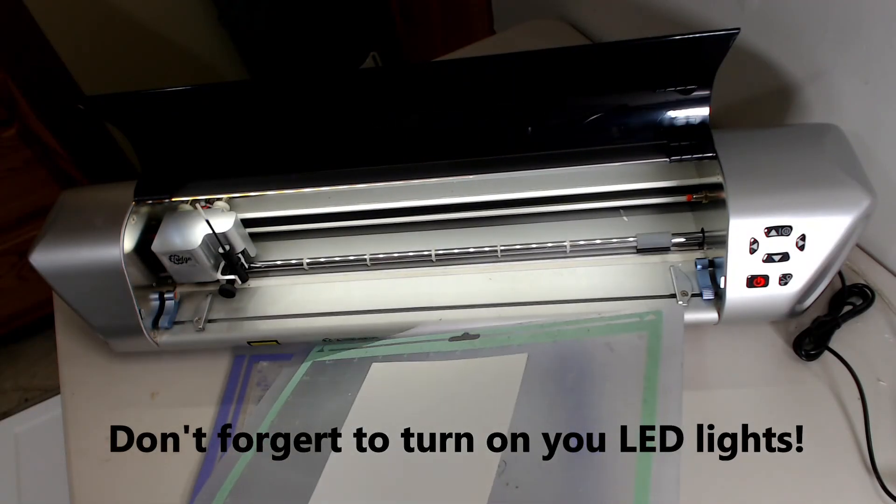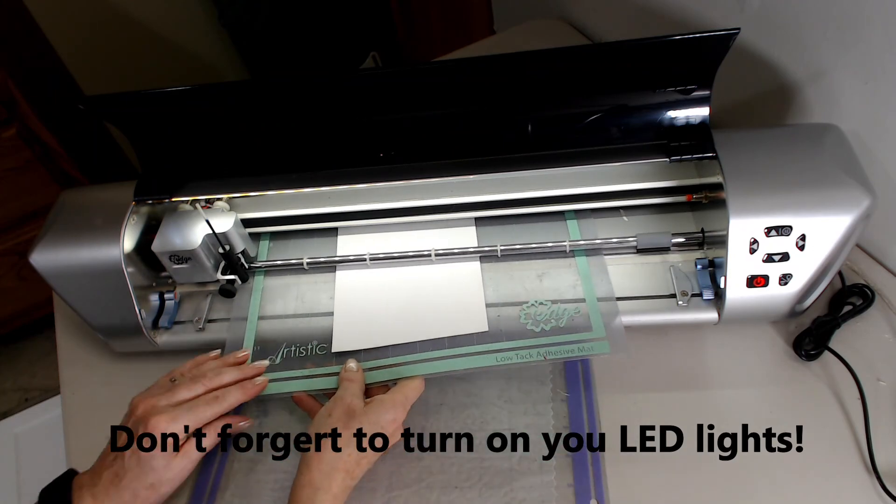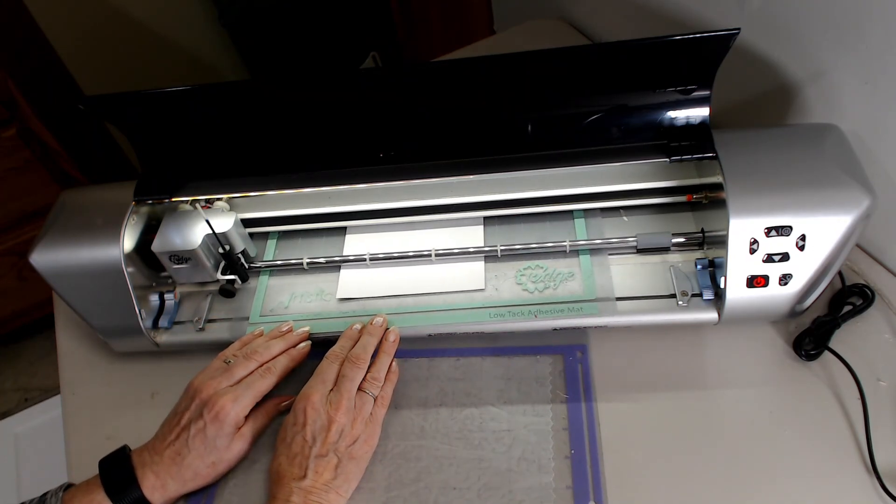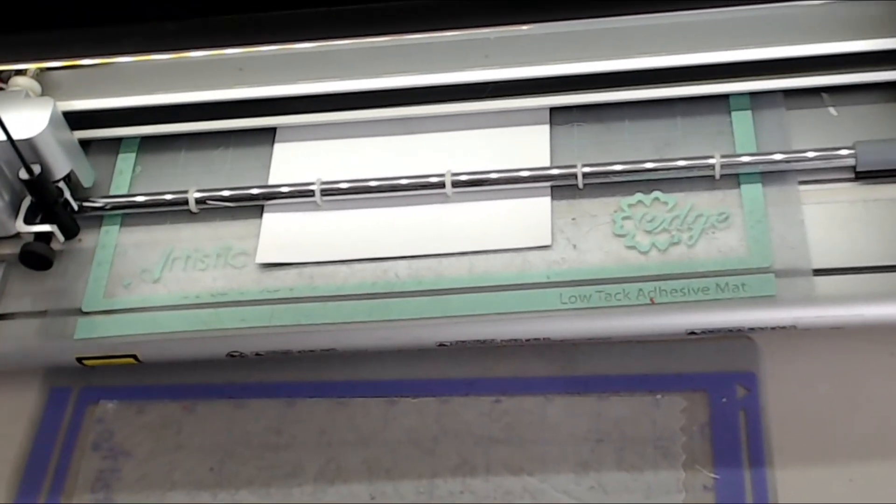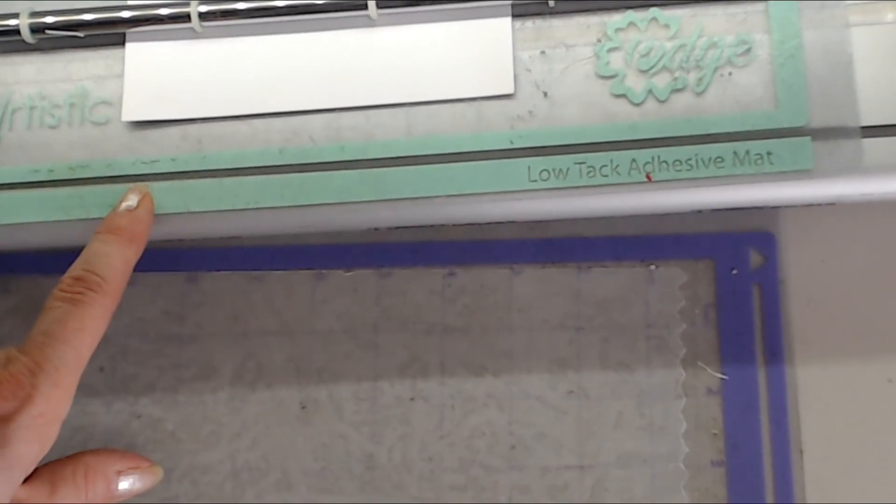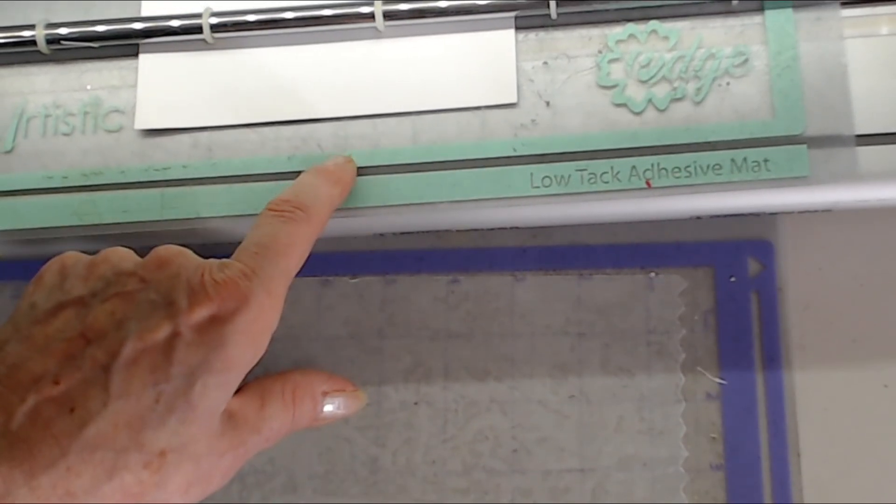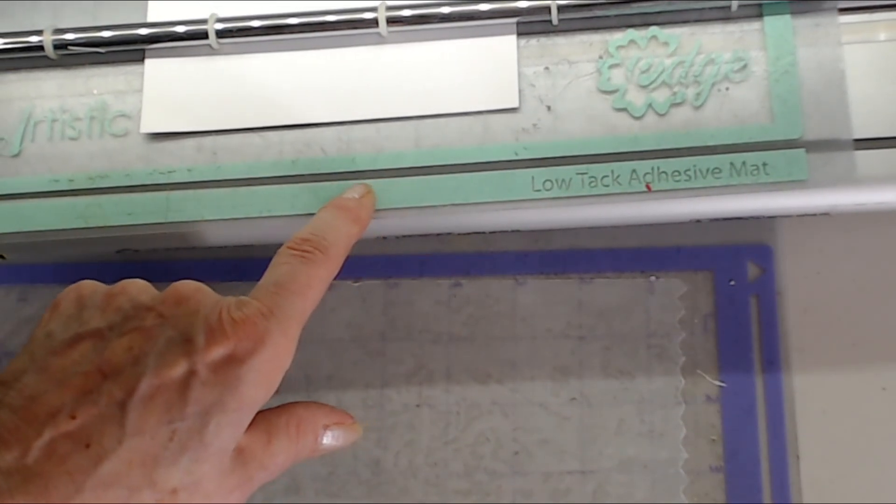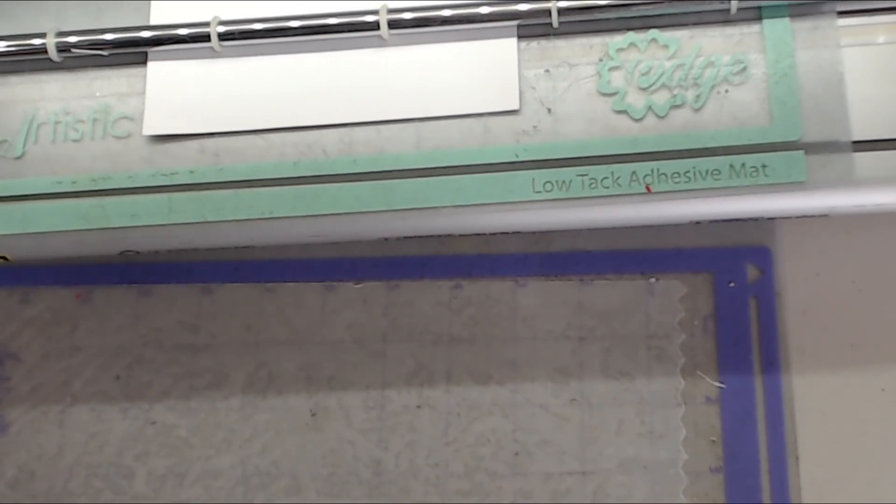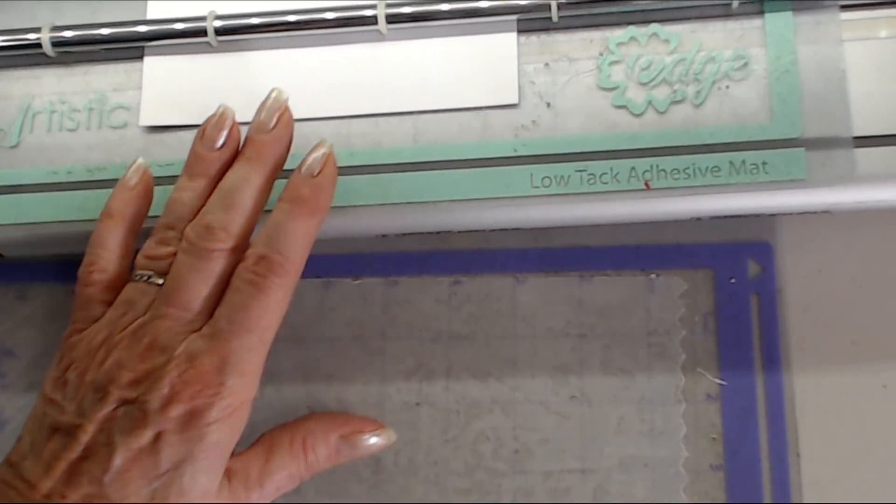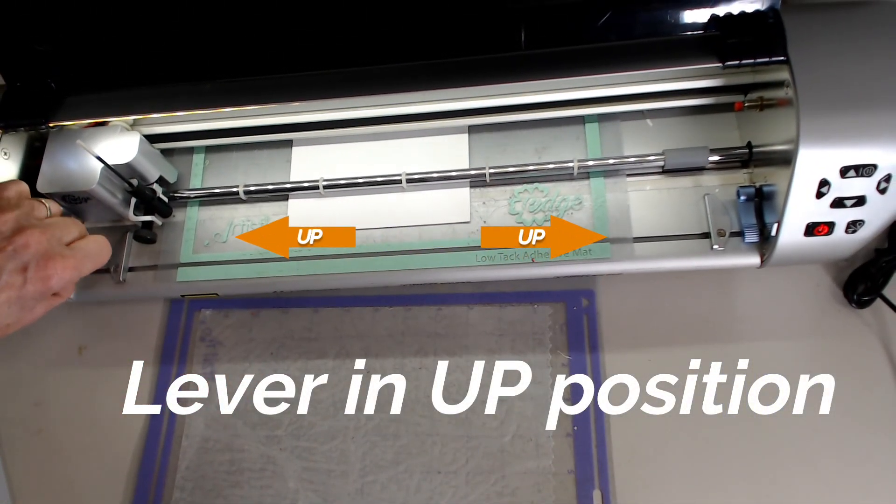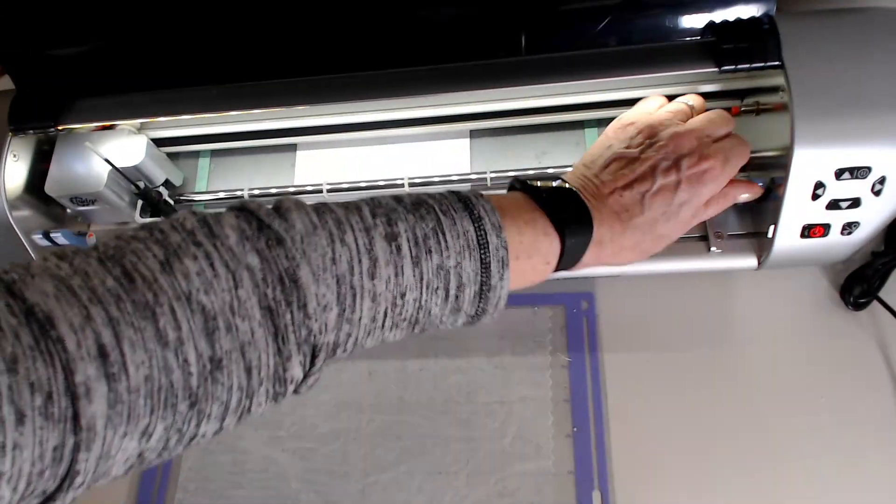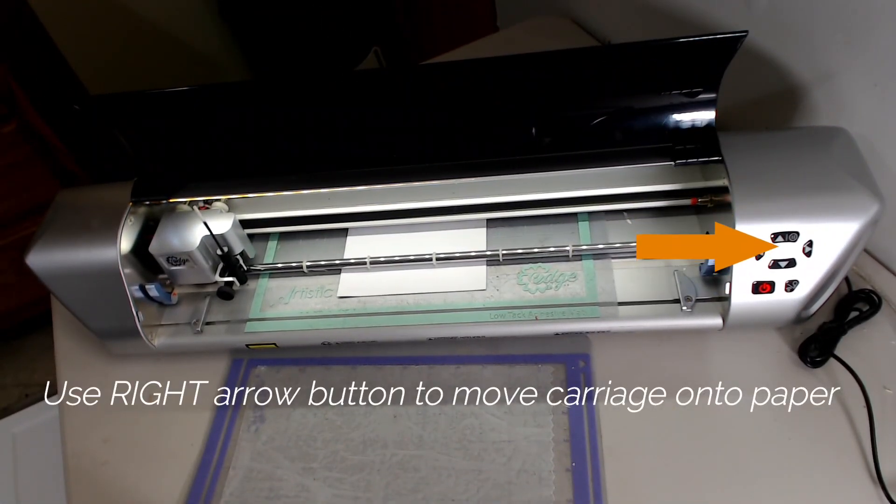You're going to load your mat through the front of the machine like this. Now what I like to do to make sure that my mat is perfectly aligned is I'm going to see the spacing between this green and this green. I'm going to follow that dark edge to the groove that's in my machine, so I want to make sure that that's perfectly aligned that way. And then I'm going to close my blue levers on each side.